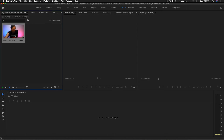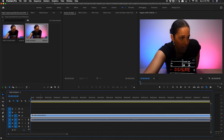Just note: if you move the proxy files to another folder or drive you'll have to relink it, because Premiere won't know where it went and you'll get a message that it can't find the file.